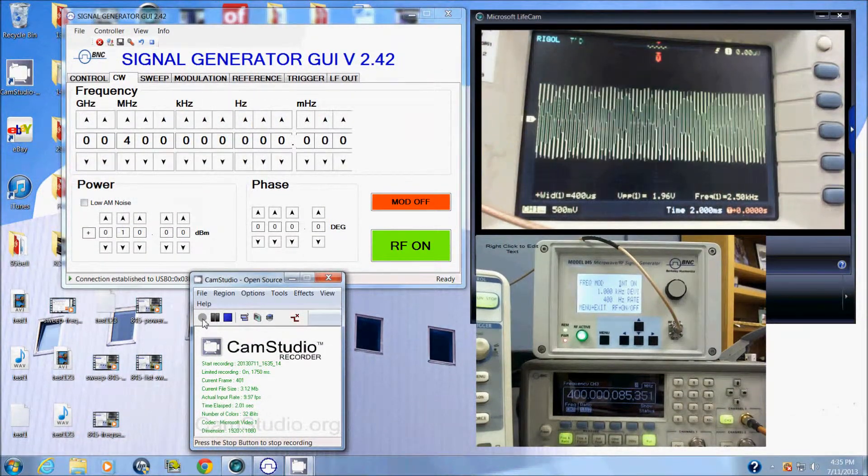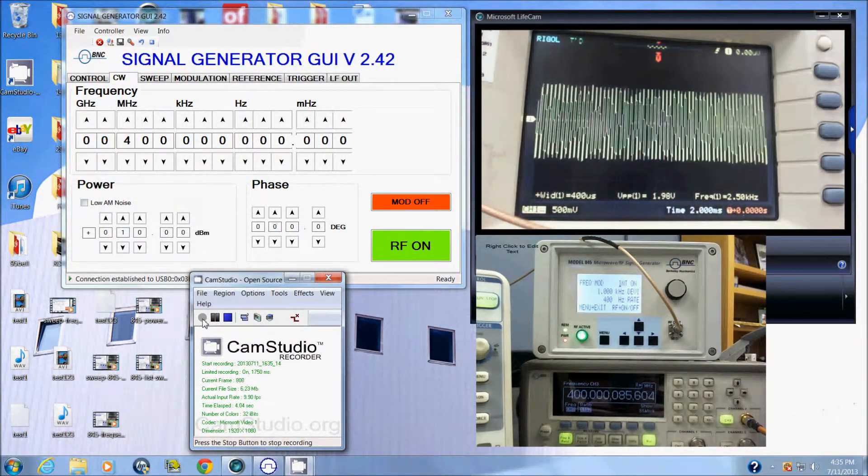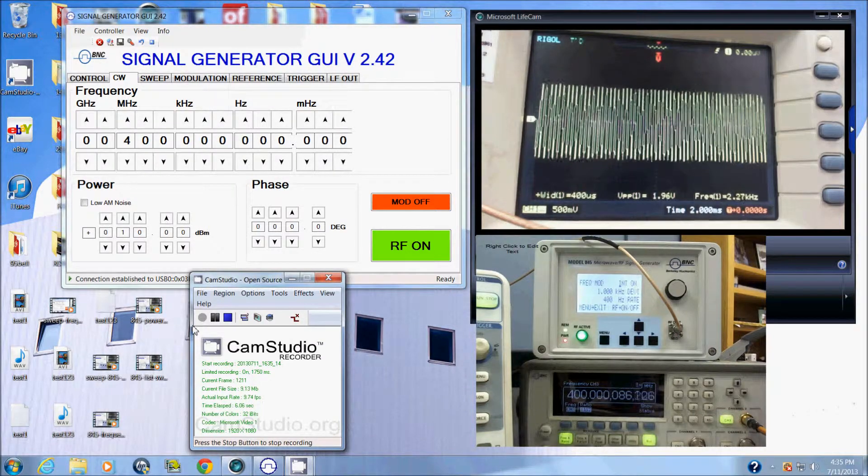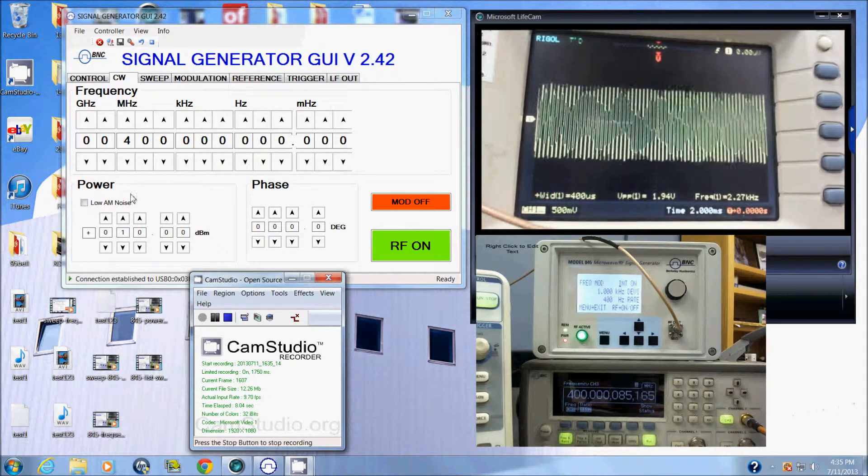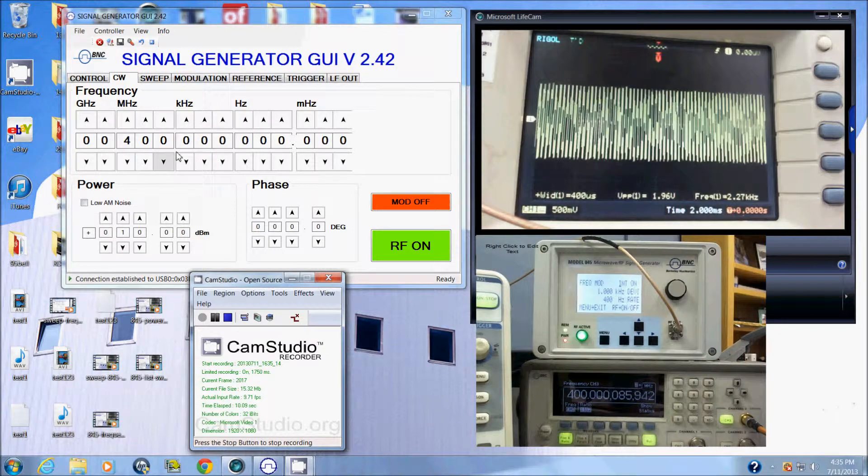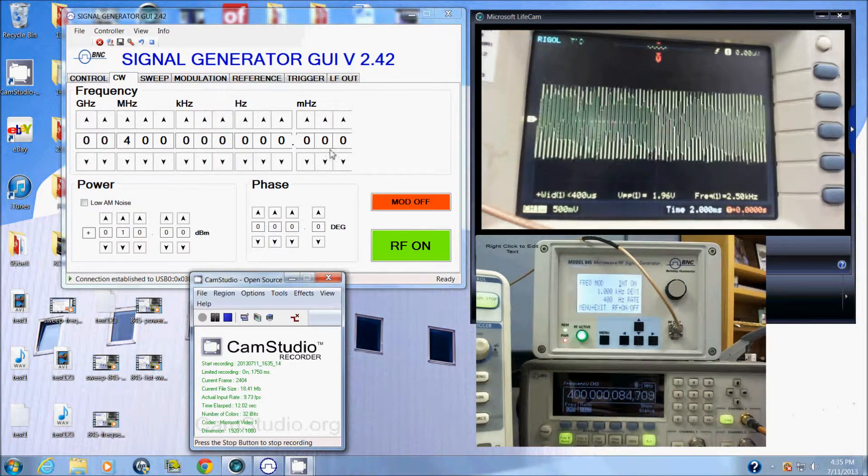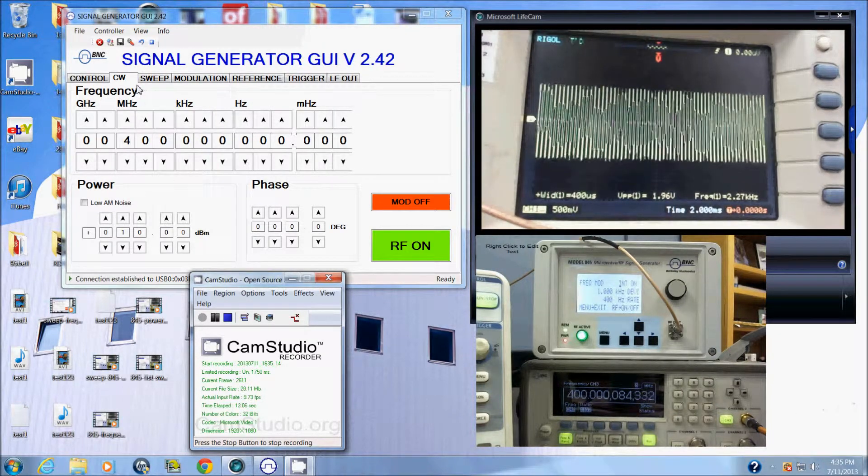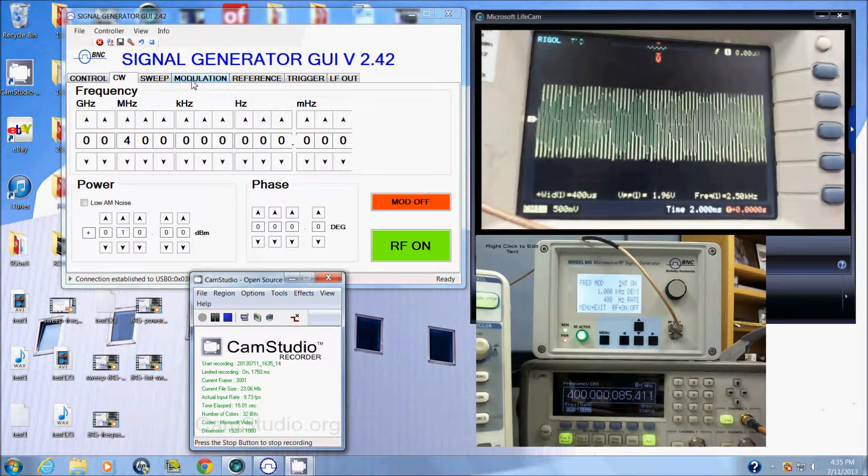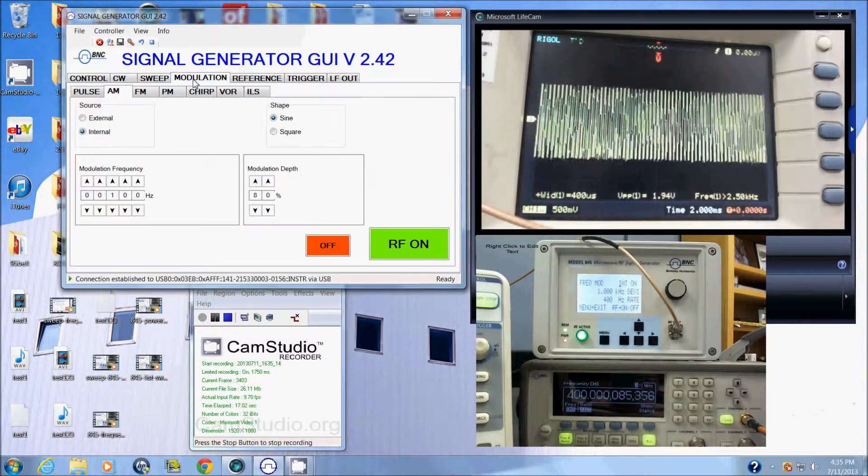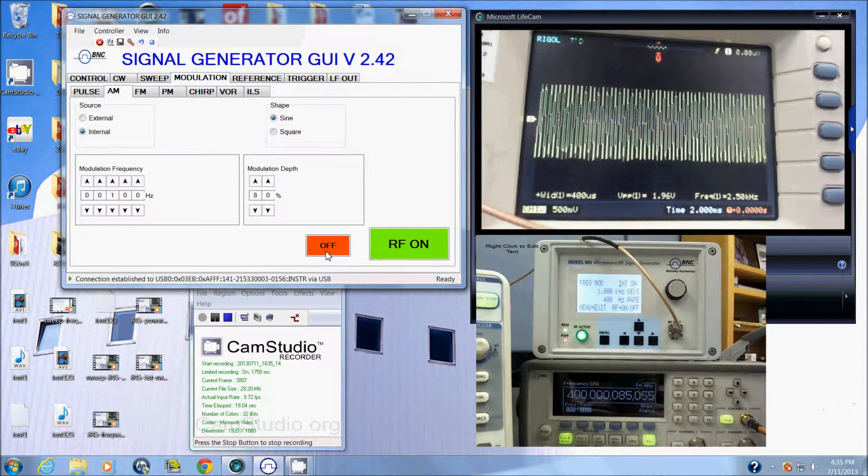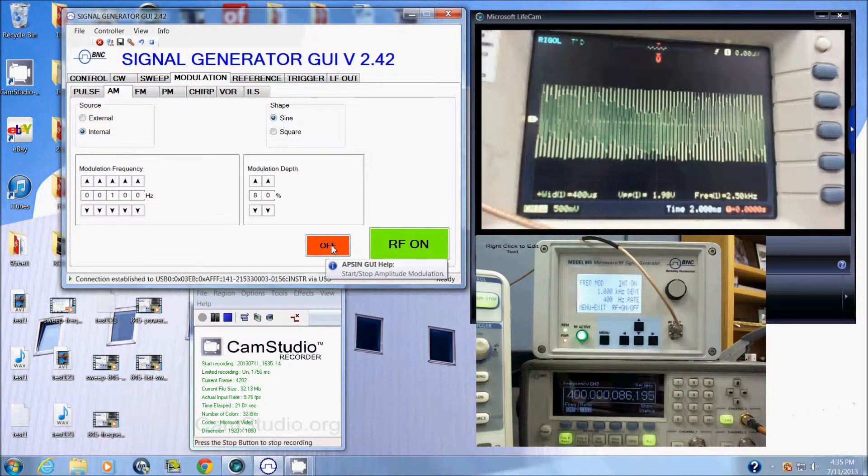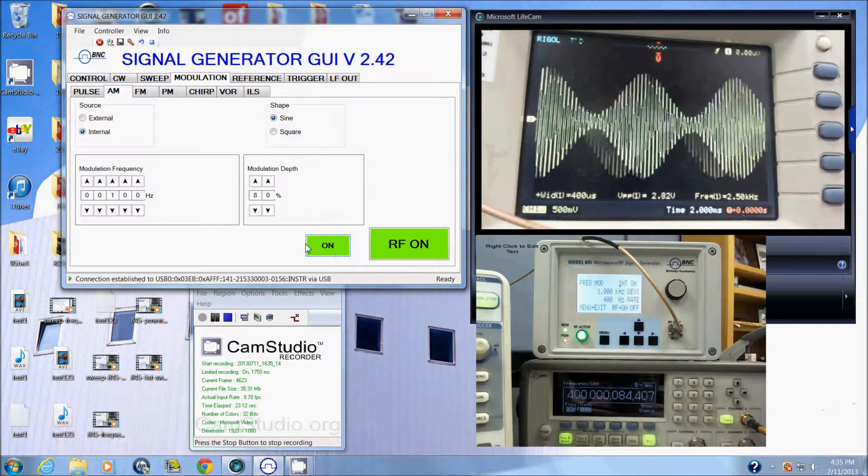We're showing you the amplitude modulation on the model 845. Here we're using a GUI to control our instrument so we can do everything really quickly. I'm going to look at the modulation tab, which is two tabs over from the CW tab. Here's my button to turn on the modulation mode.